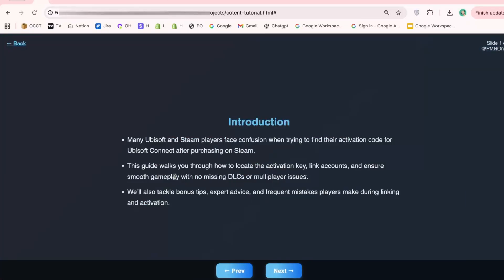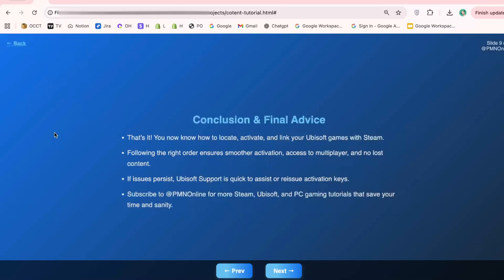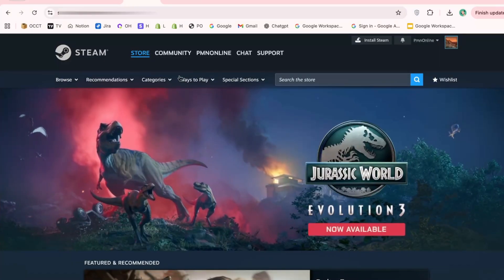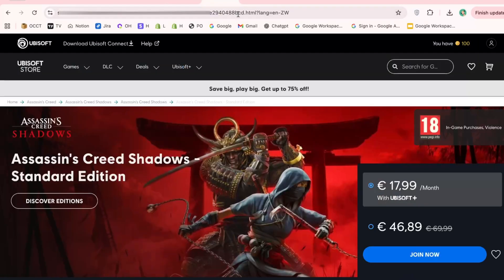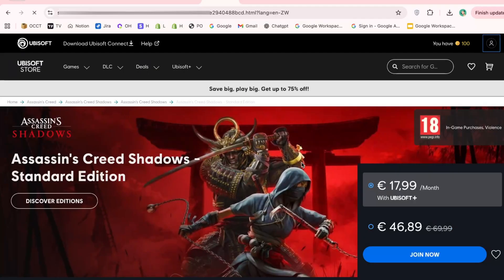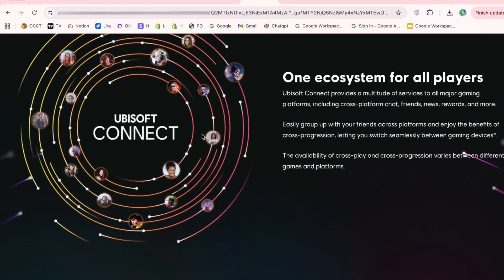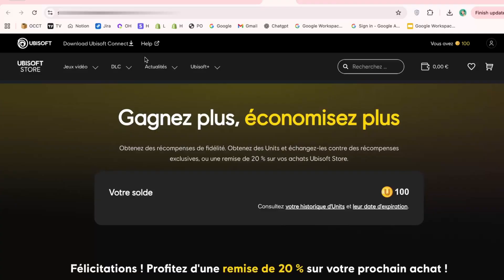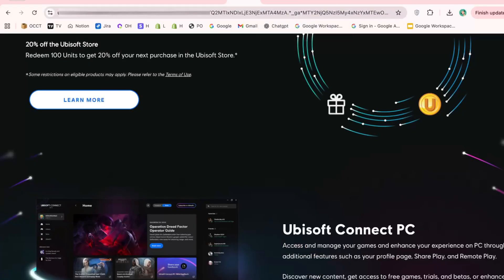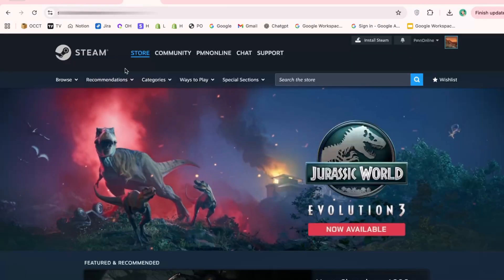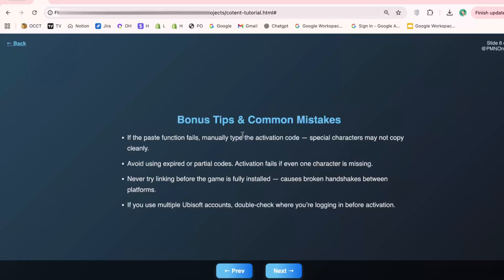Some people wonder if they can skip Ubisoft Connect and just play through Steam. Technically, offline modes sometimes work, but any online feature or DLC will require activation, so skipping this step isn't really an option if you want the full experience. By the way, I've made a short video showing this exact process visually — if you want a faster demo, check the link in the description. It's a great companion to this detailed walkthrough, especially if you're more of a visual learner and want to see each click in real time.